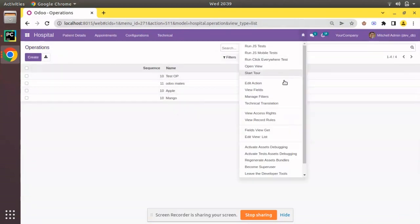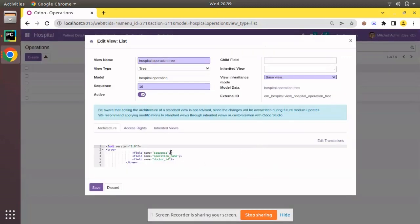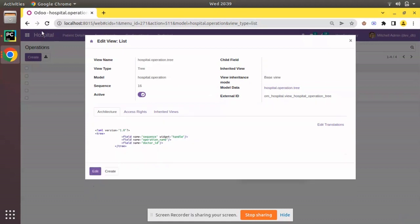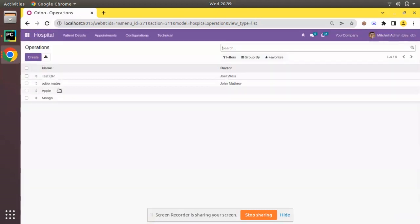Along with the newly added field, in the edit list view I will add the widget handle by setting widget equal to handle. I'll click save and refresh.